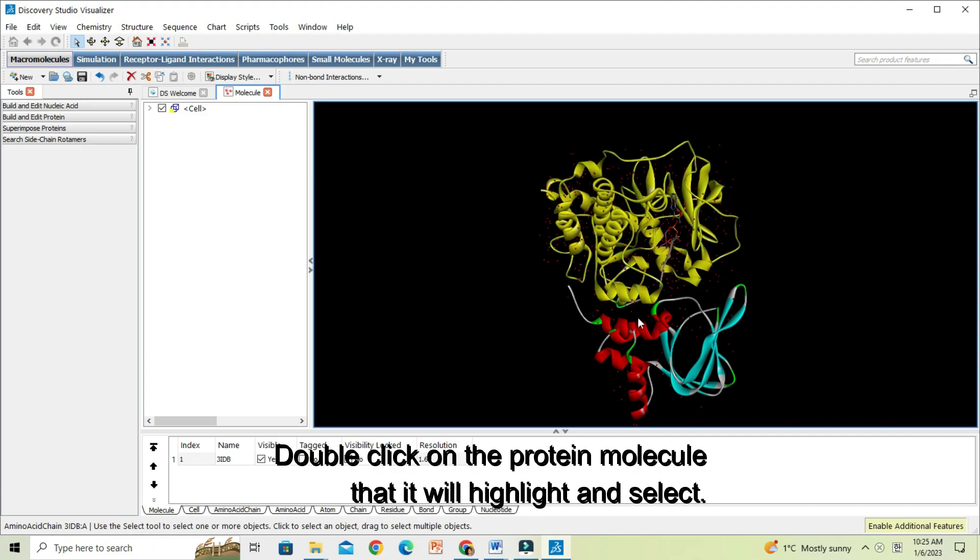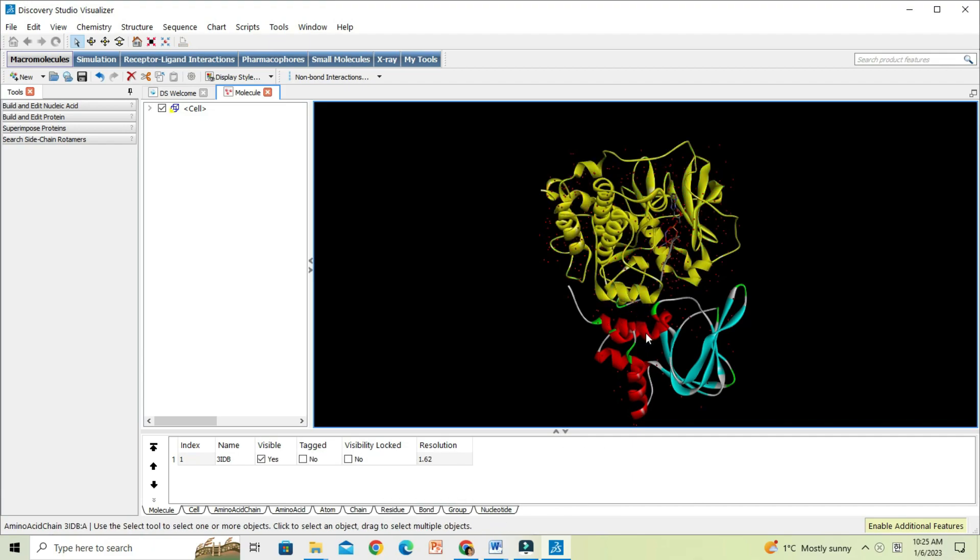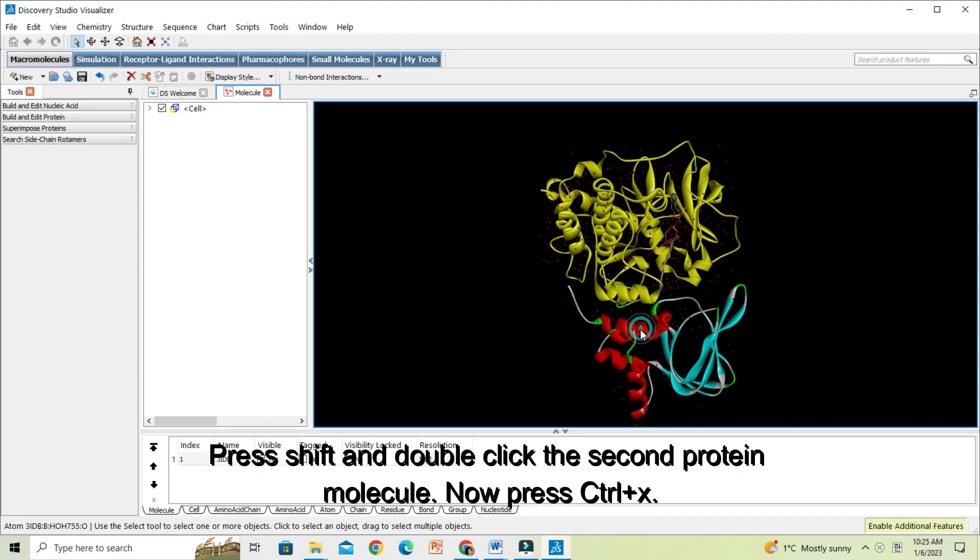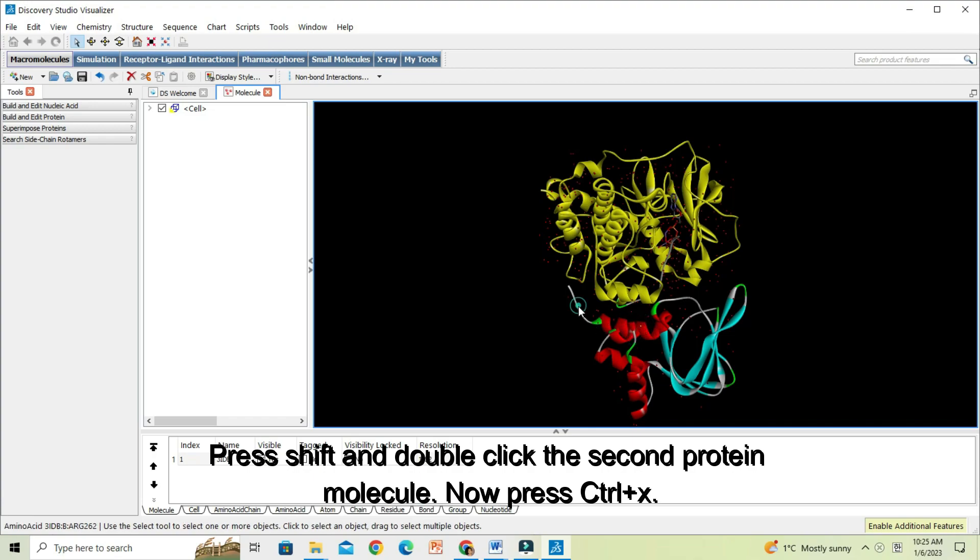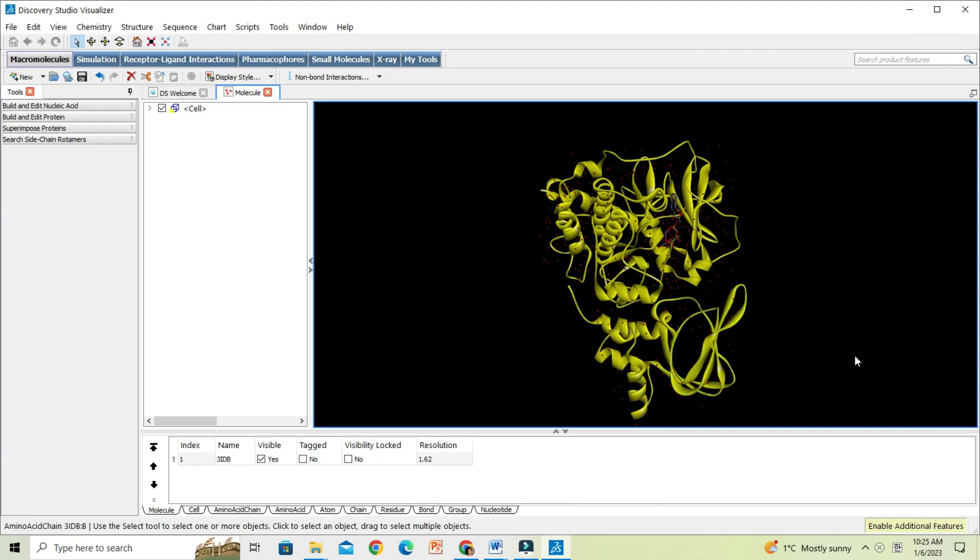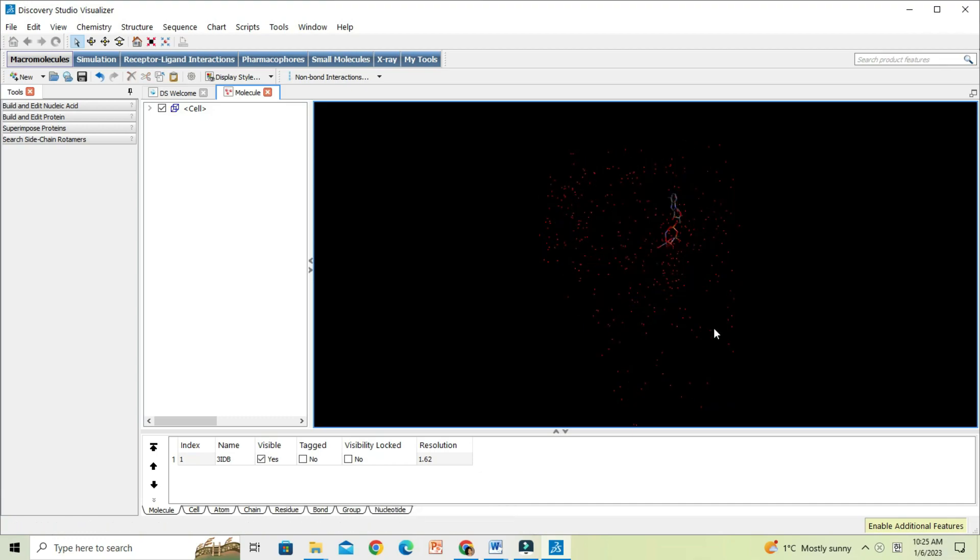Then to select the second protein molecule of the heterodimer, I will press Shift and select the protein molecule. Now press Ctrl X to cut off the selected molecule from the molecule window.